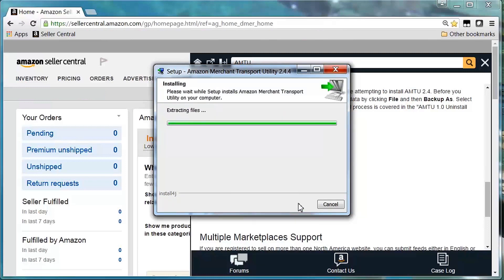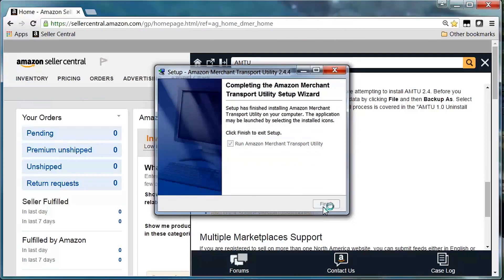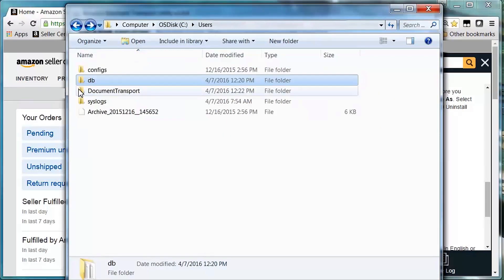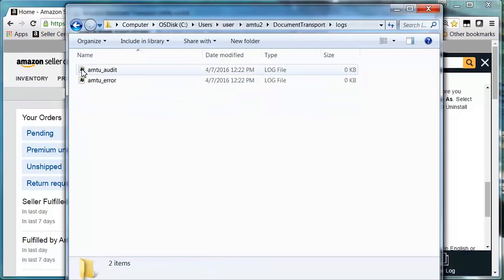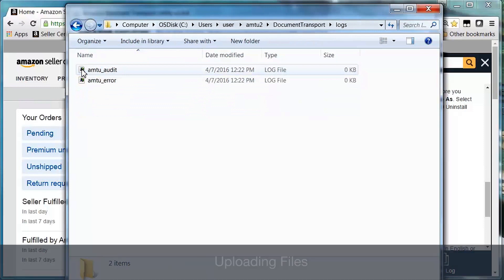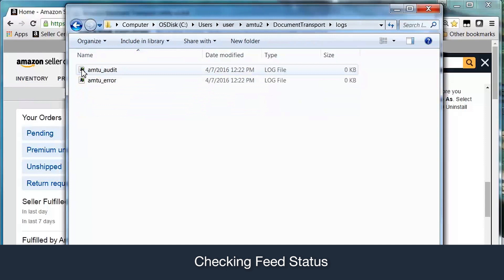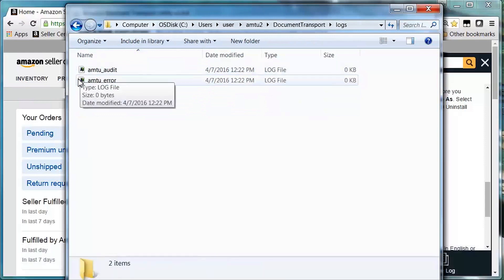When installed properly on your local machine, AMTU will create two standard folders: Logs and Production. The Logs folder contains the following files. The Audit log records every activity AMTU performs, such as uploading files, checking feed status, and downloading reports. The Error log shows specific errors that occurred when AMTU attempted to perform activities highlighted in the audit log.